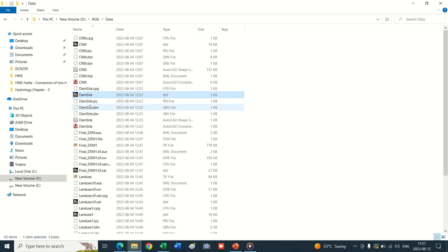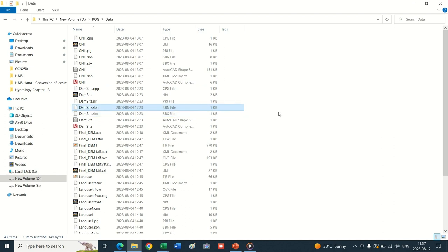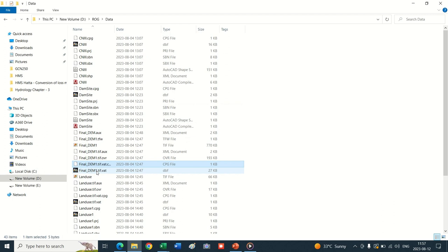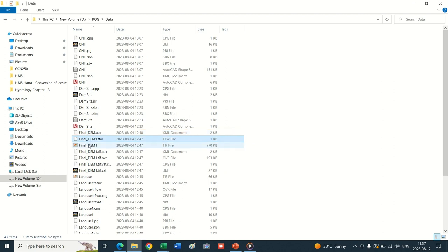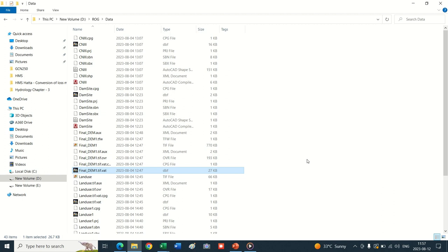The second required data is the dam site - this is a reference point where we want to delineate our watershed or where design discharges are required. The third dataset is the Digital Elevation Model. The source of this DEM is the 90-meter SRTM. We extracted this DEM in QGIS and converted its coordinate system into UTM 42N, because our project area is in 42N.